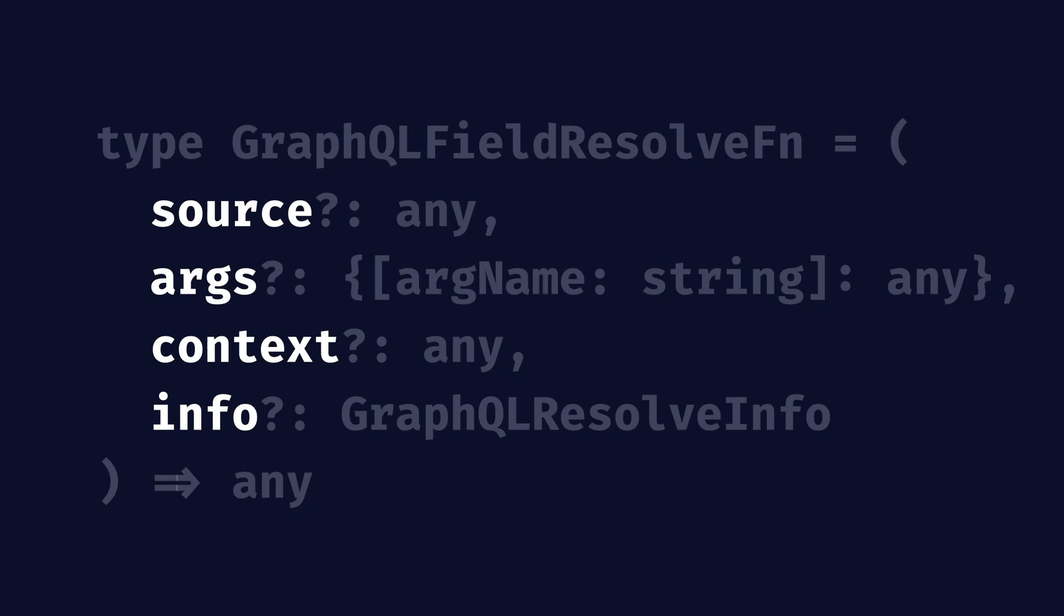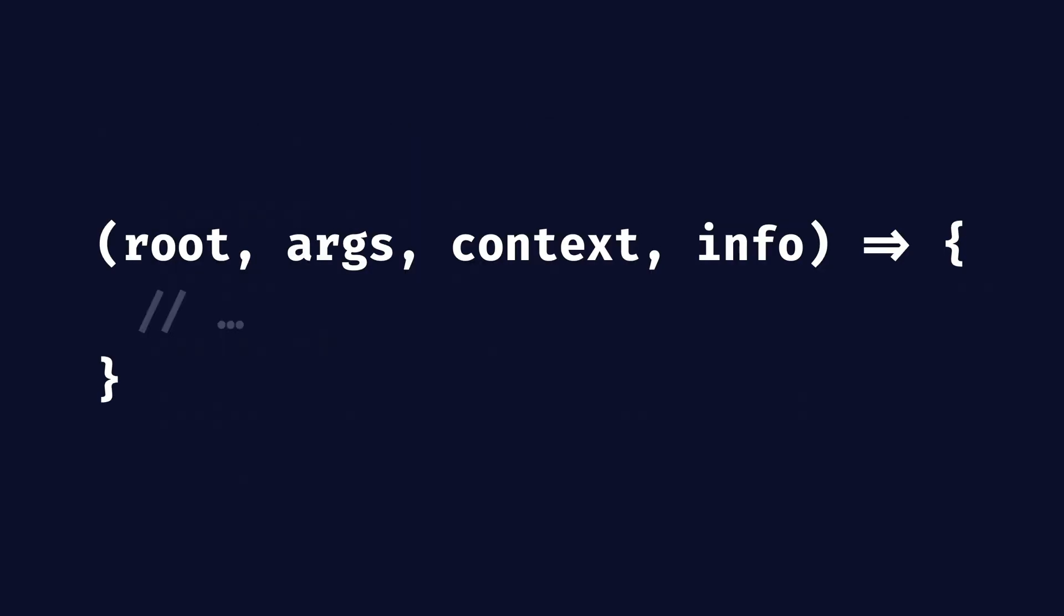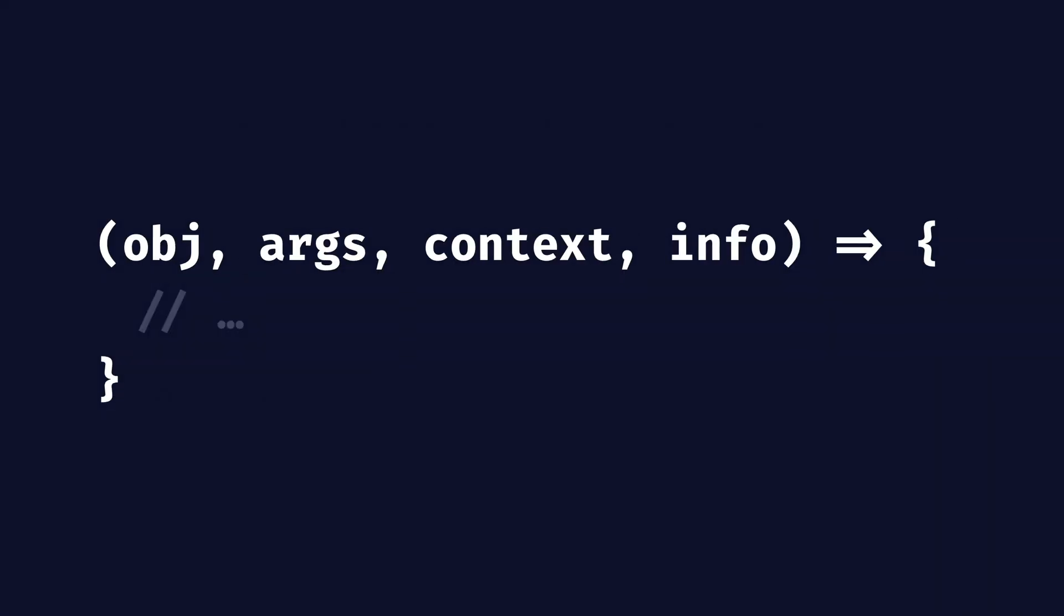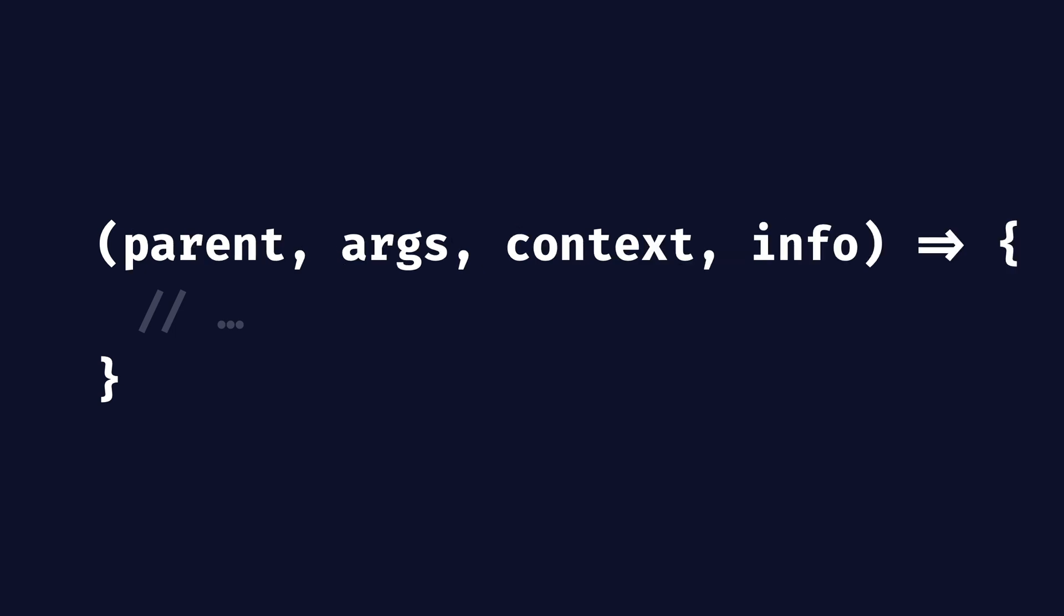When working with GraphQL resolvers and defining them, you've most likely seen this. Either the first argument is root, object, or parent, or something else, depending on where it's used. Today we'll be looking at the third argument, context.